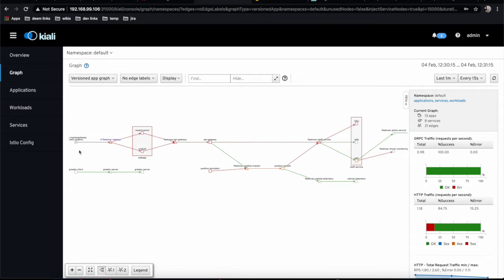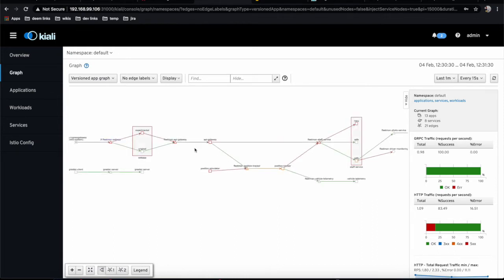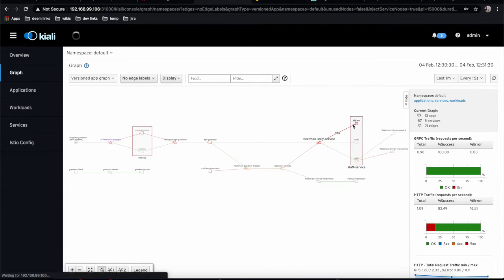You can see the ingress gateway coming to a flatman web app service. Behind this service there are two versions of our application. Going all the way down, you can see I've introduced some bugs as well.